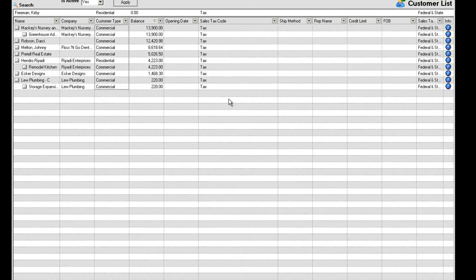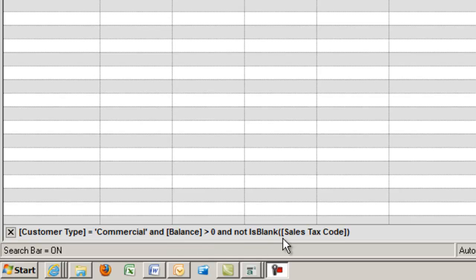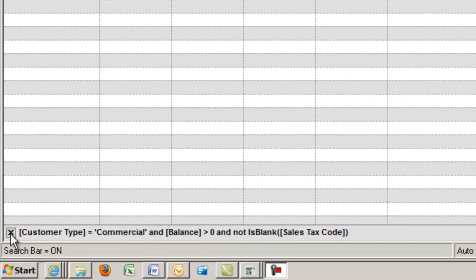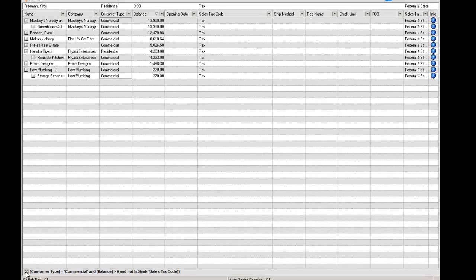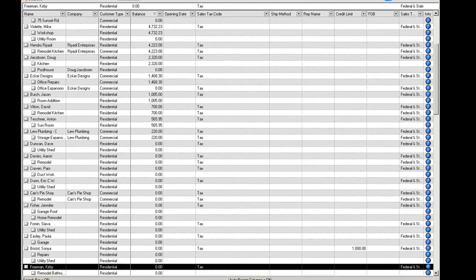You can see what filters are in place at the bottom of the application window just above the status bar. And if you don't clear the filter, then the filter will be saved when you close the list.